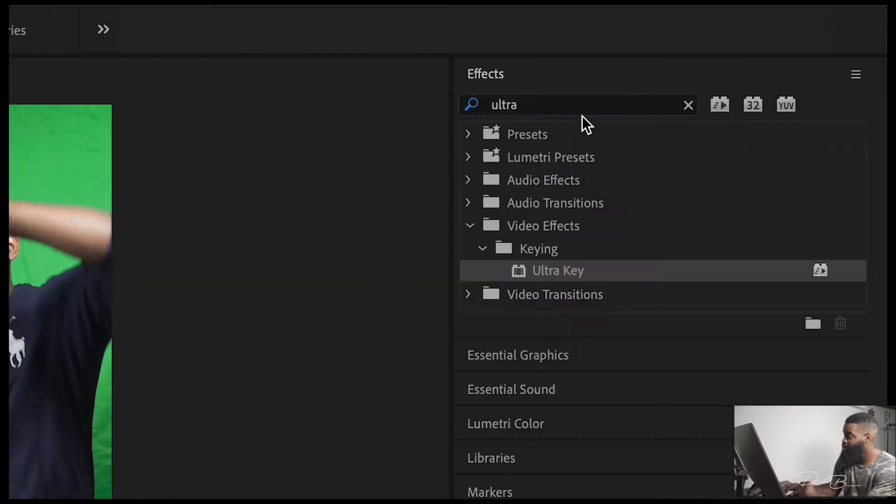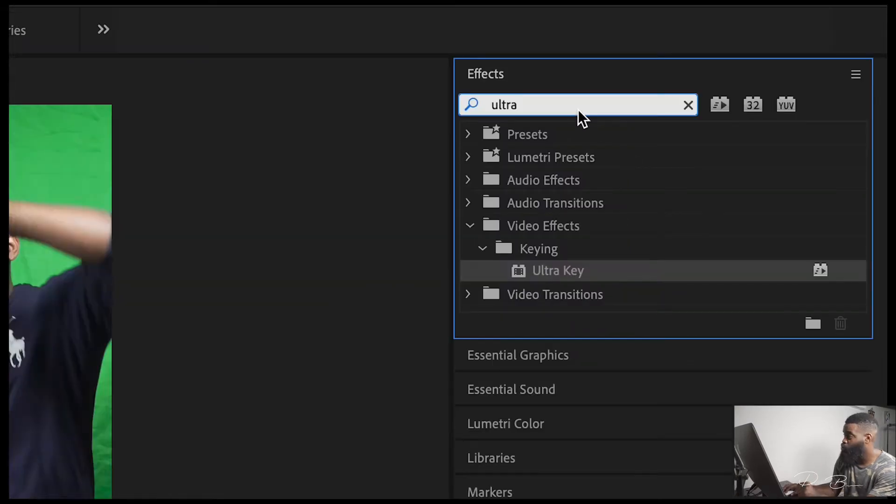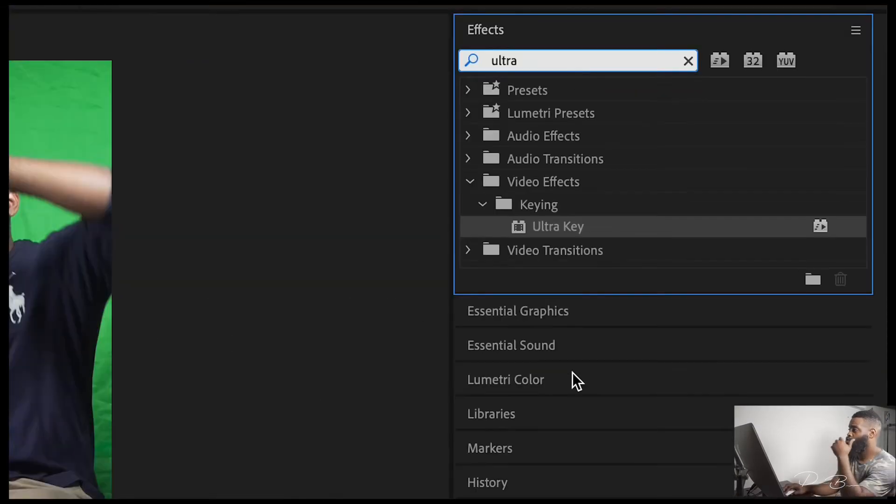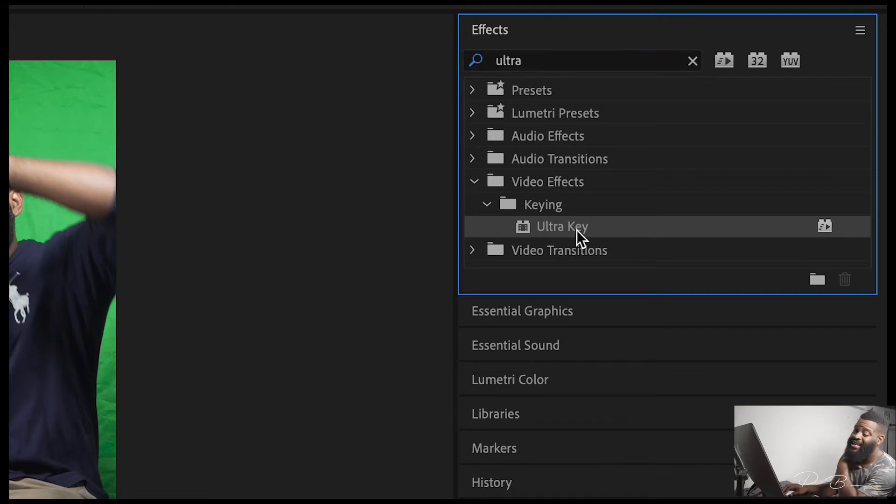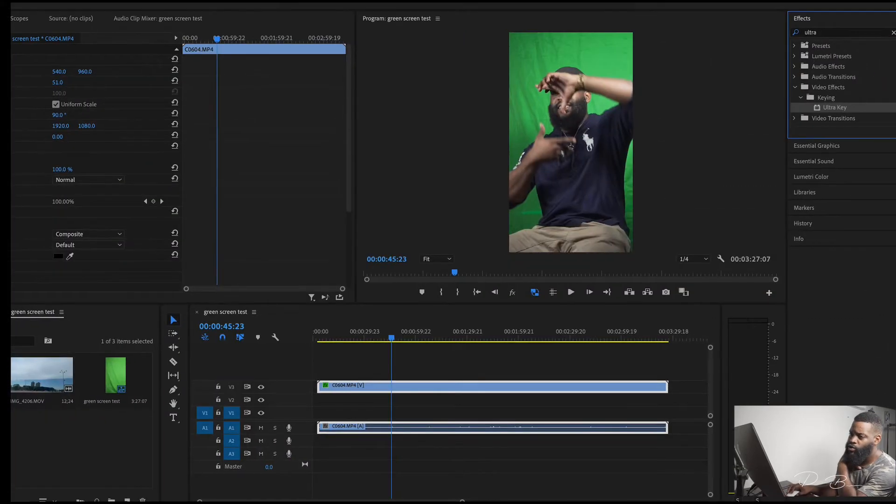Second step, go to your effect panel, type 'ultra,' and you'll find the Ultra Key effect. Drag it on top of your files.